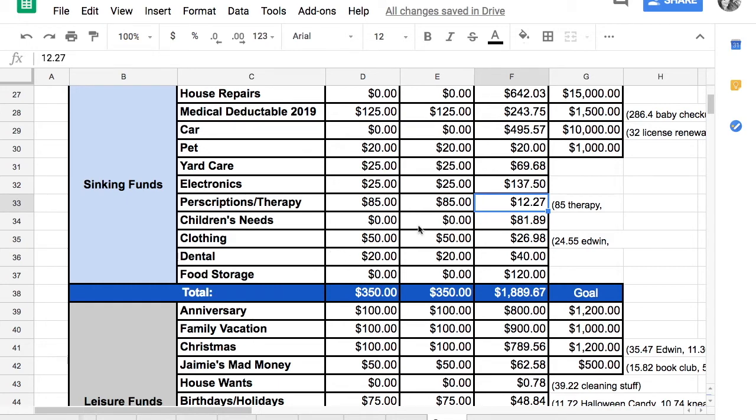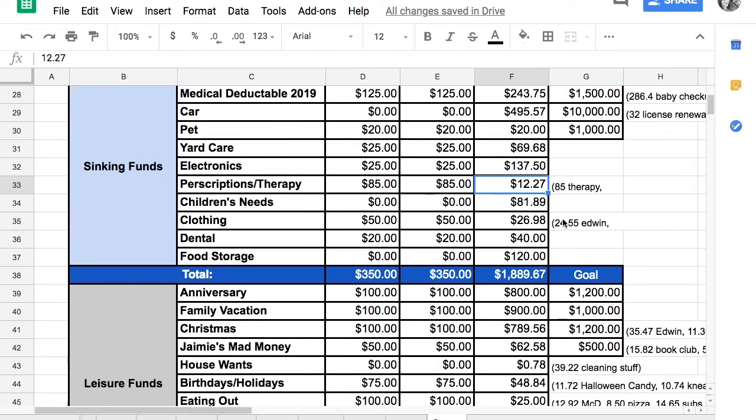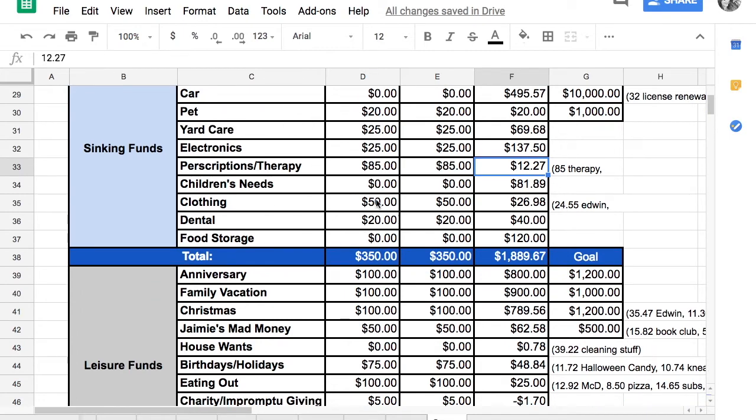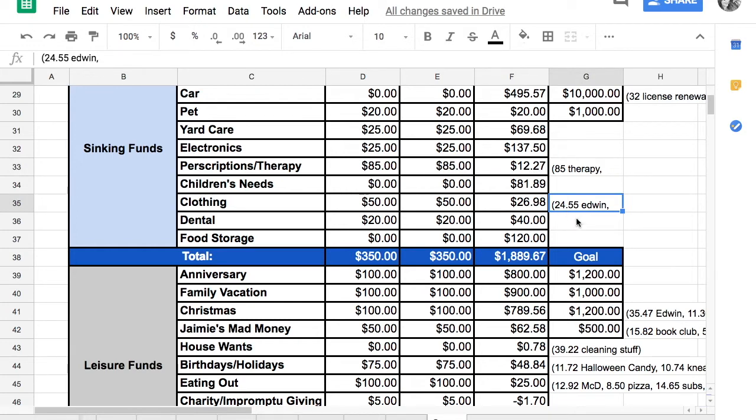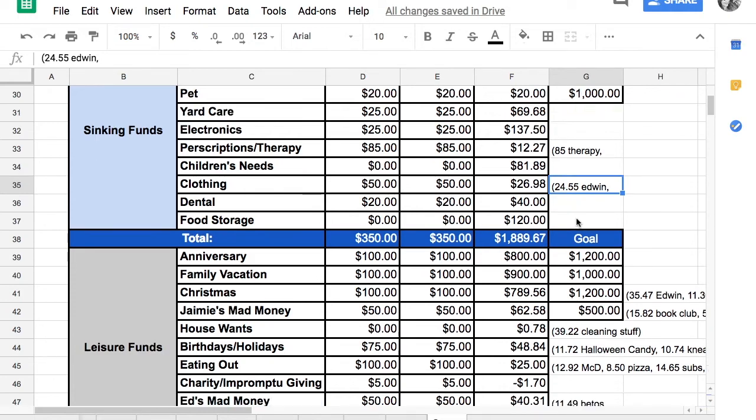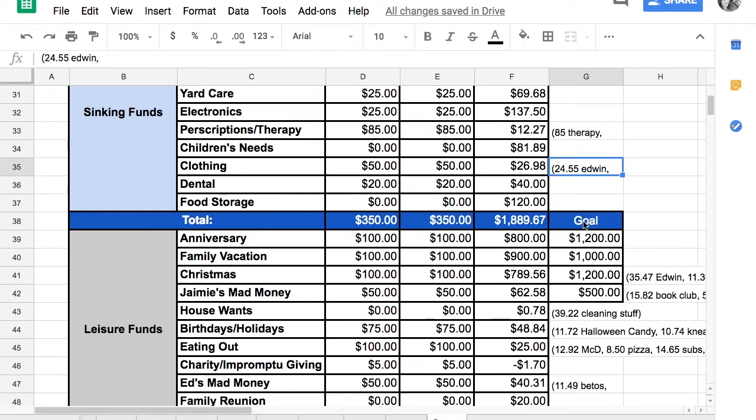Children's needs, we didn't contribute anything because $81.89 is a pretty healthy stash of cash and we didn't spend any of it. Clothing, we put $50 in. We were driving to a birthday party and my son opened his bottle and spilled milk all over himself. So we had to buy him an emergency outfit at Target. We spent $24.55.